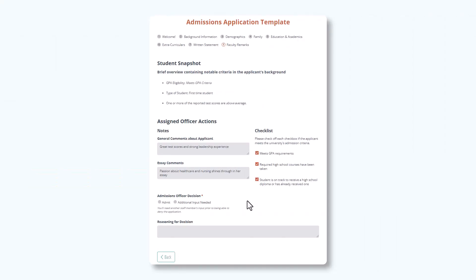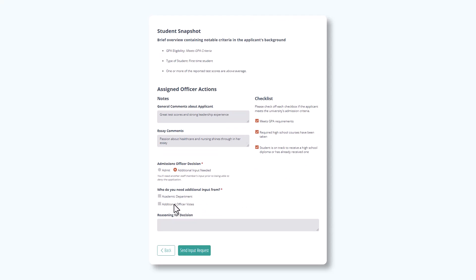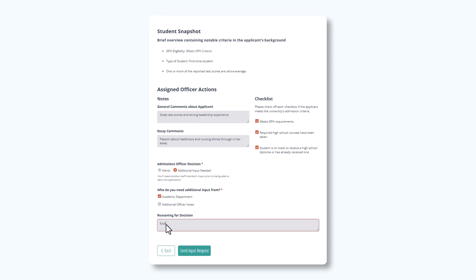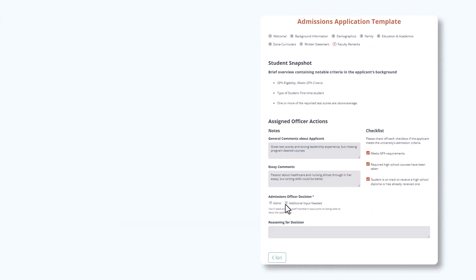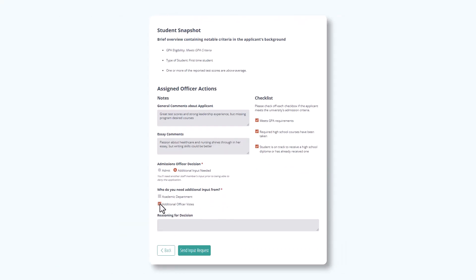If the admissions officer is either unsure about admission or believes the student should be denied, they'll be asked to select which staff member or members they need additional input from. Academic department can be selected if the student applied with a program that requires additional review or approval. Similarly, additional officers can be selected if the assigned officer is either looking to deny the student or needs additional assistance making a decision.